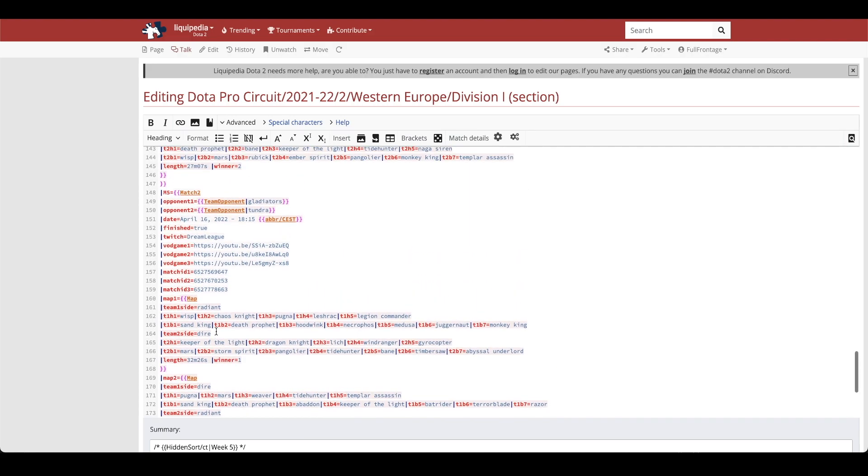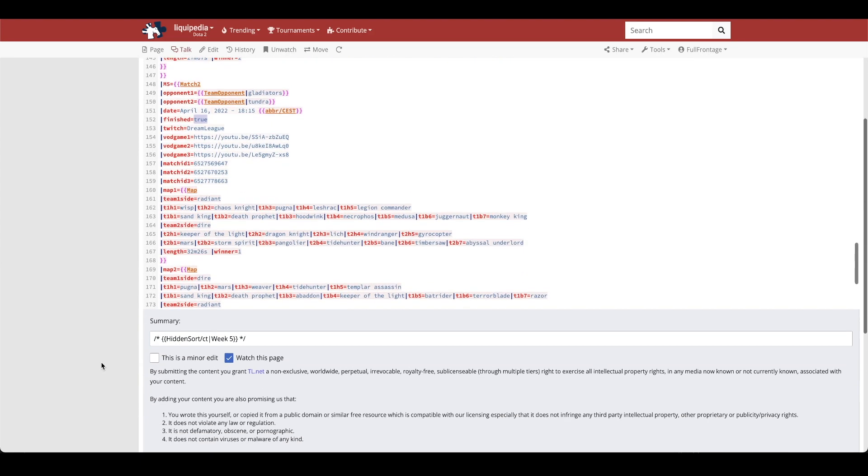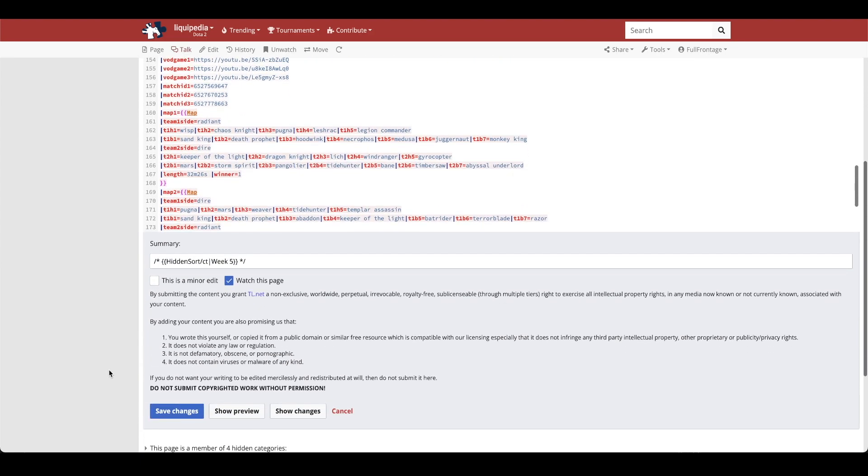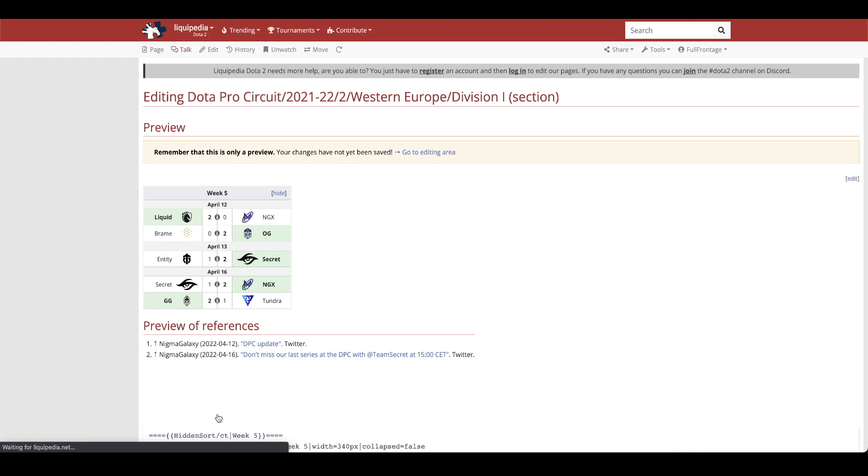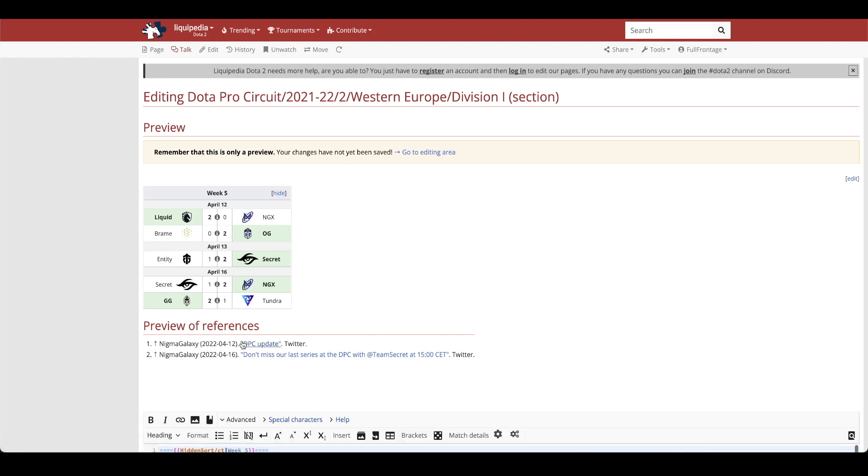So that is all you would need to input for the specifics of the match results. And then in this finish section once the match is over you will mark it as true that it has been complete. And of course you want to check your work so you'll go down to the show preview button and then it will show you exactly what it will look like.